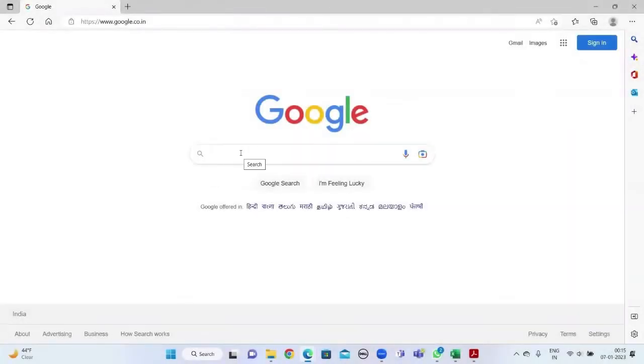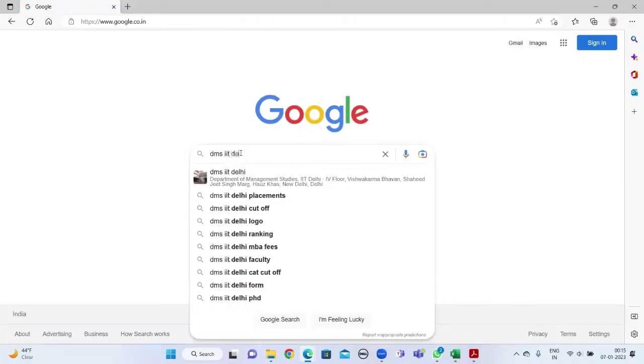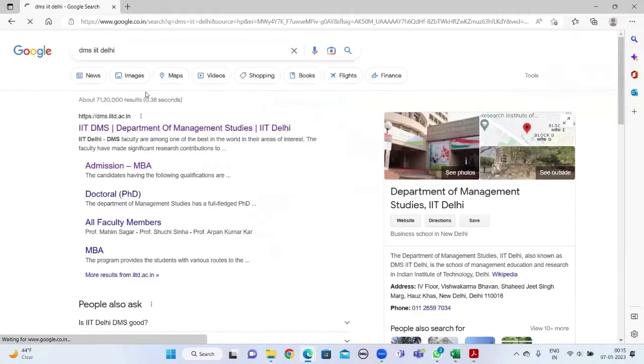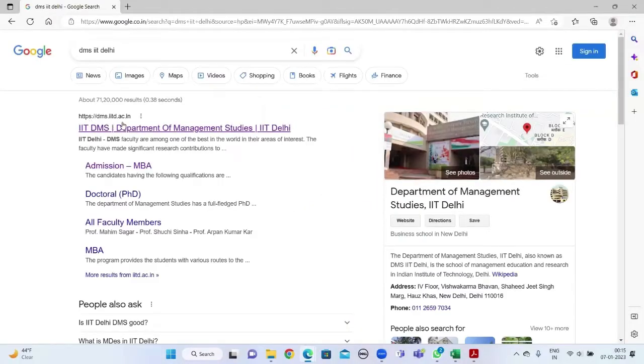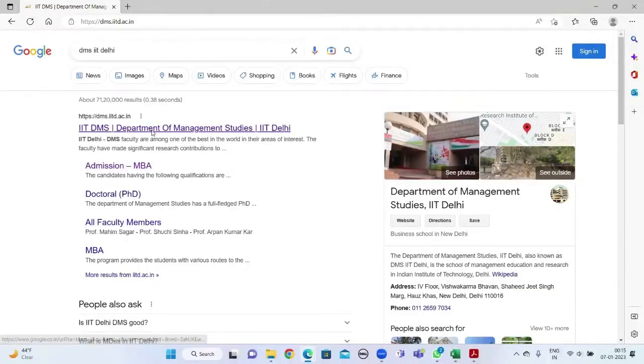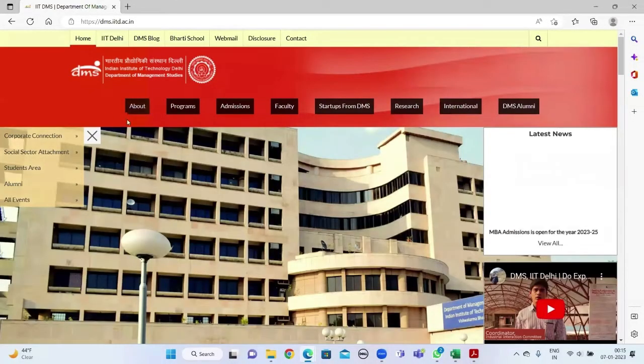Hello everyone, here's a quick tutorial on how to fill the form of MBA at DMS IIT Delhi. Firstly, search for DMS IIT Delhi on your browser and then click on dms.iitd.ac.in. This will take you to the official website.